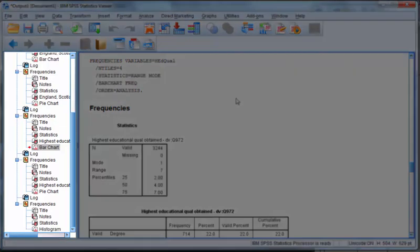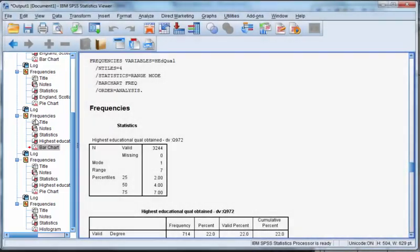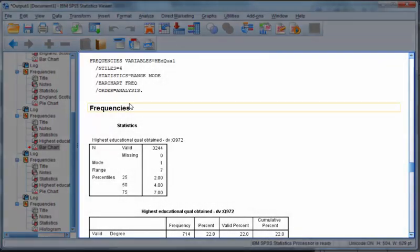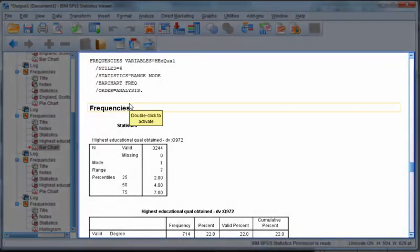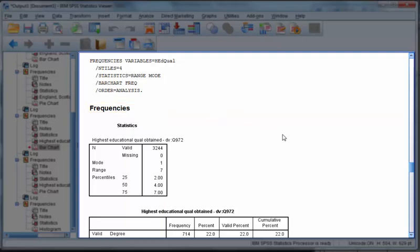The viewer window has a tree structure on the left, allowing you to look through all of the output quickly. The main panel on the right shows all of the output in detail.